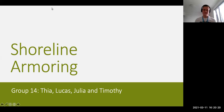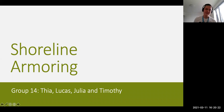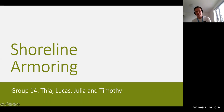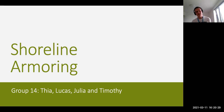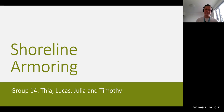Hello everyone, we're group 14 and we're going to talk about the effects of shoreline armoring or coastal development on marine ecosystems.